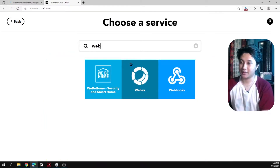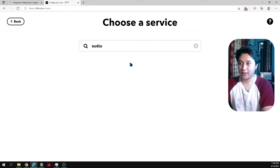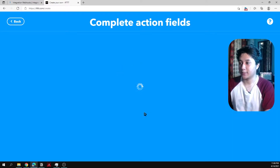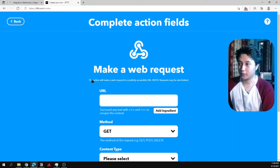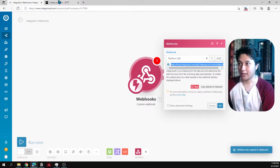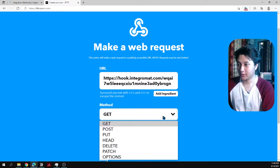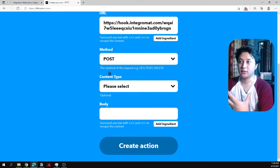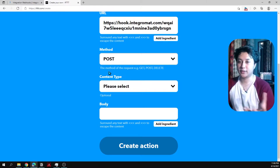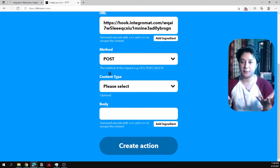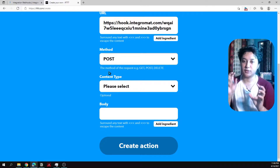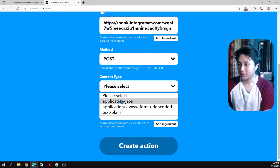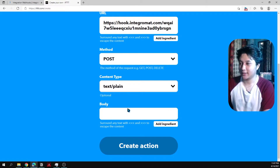There's no native Notion action in IFTTT, so we need to create a webhook action. Set the action to 'Webhooks — Make a web request', and paste in the Integromat webhook URL. Set the method to POST. GET means you're only reading data, while POST means you're sending data to be written — so use POST for this.